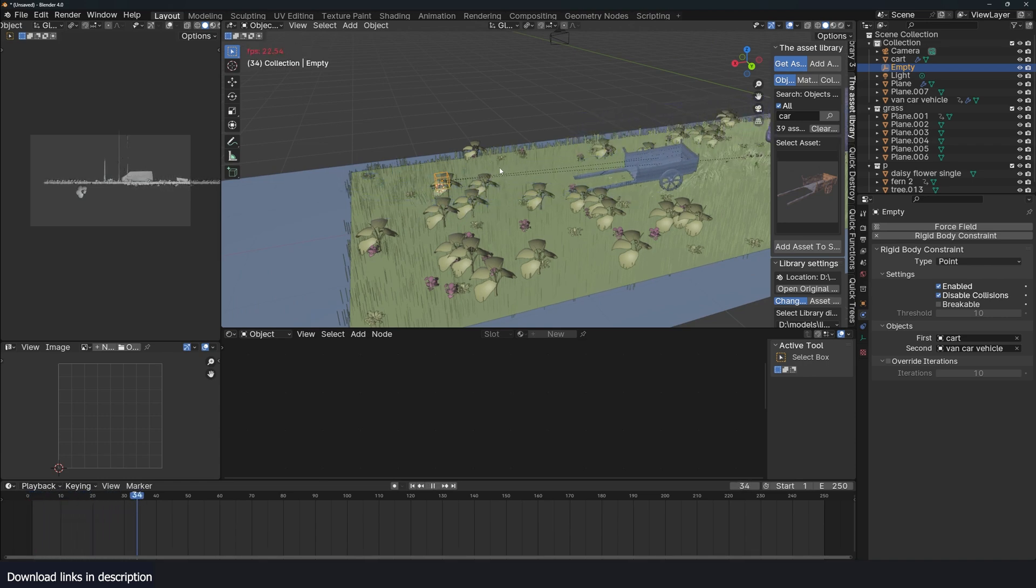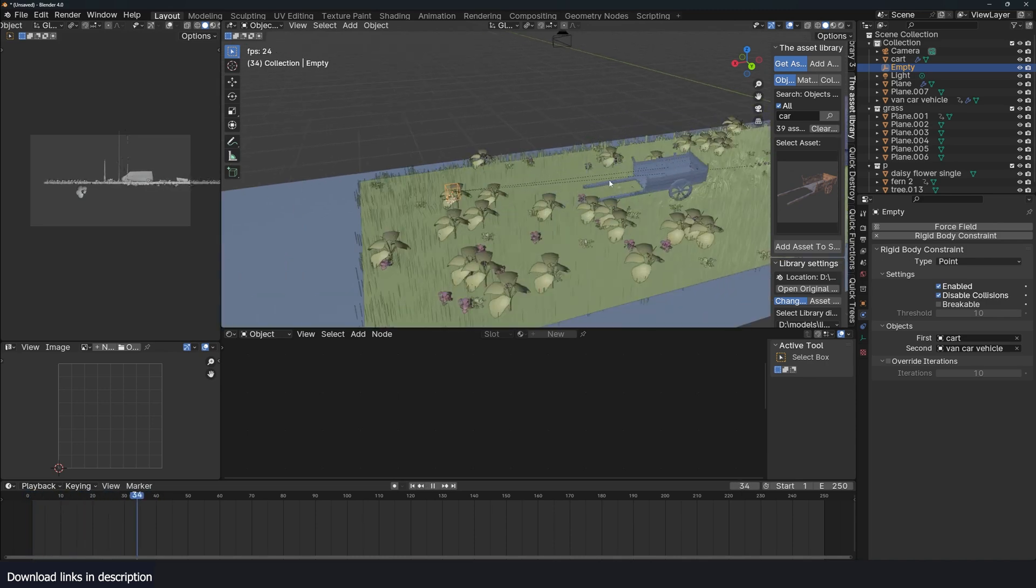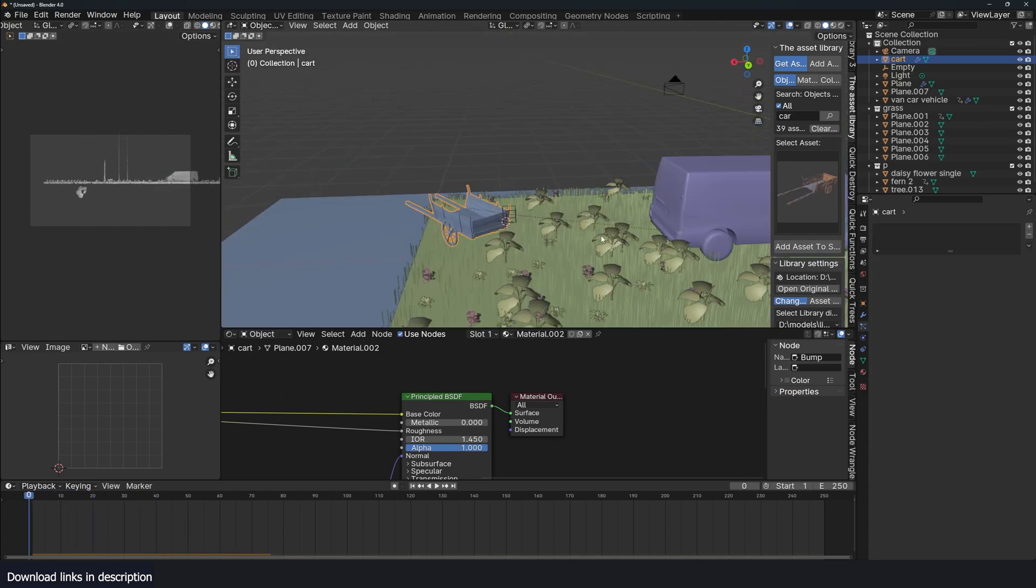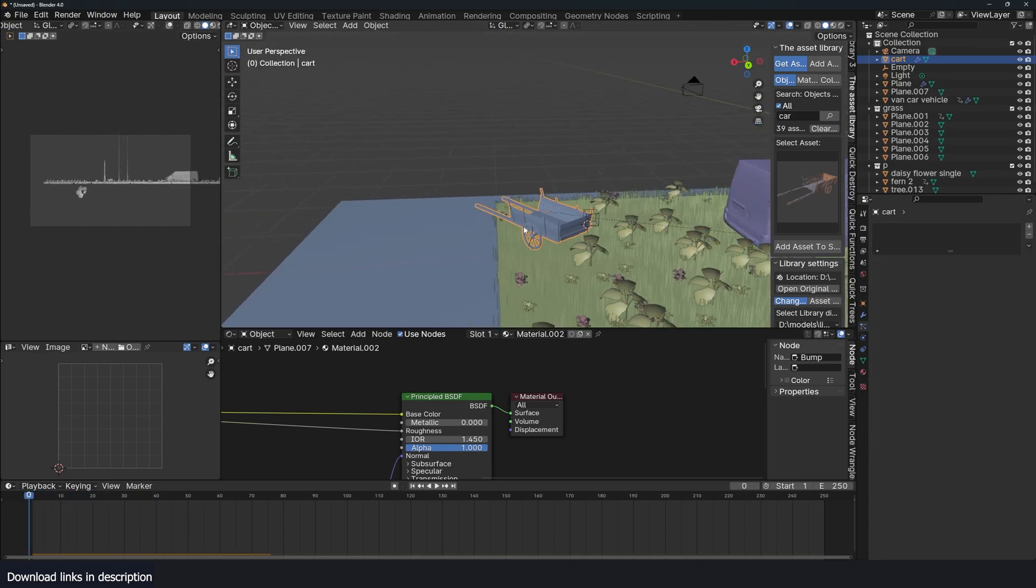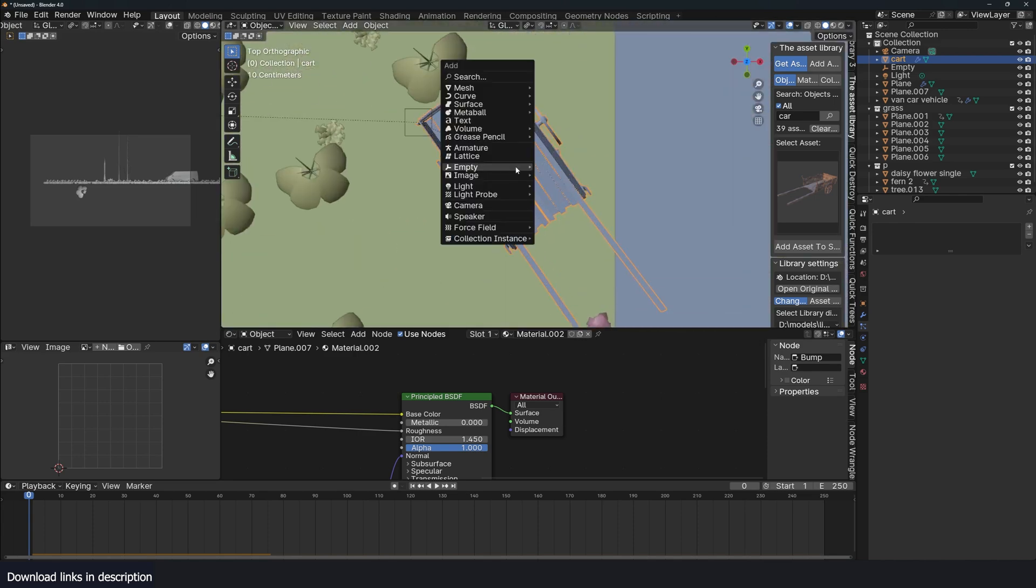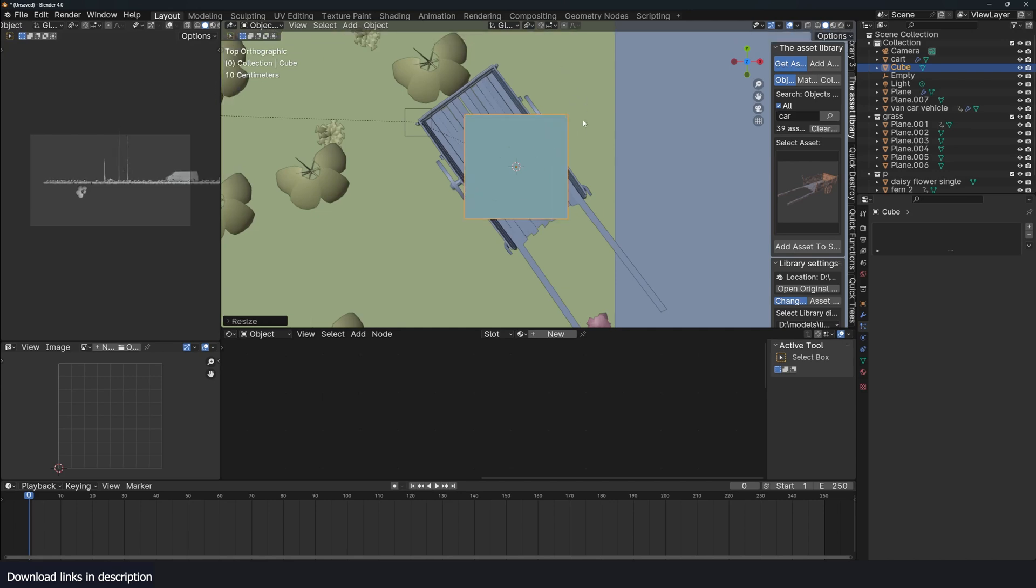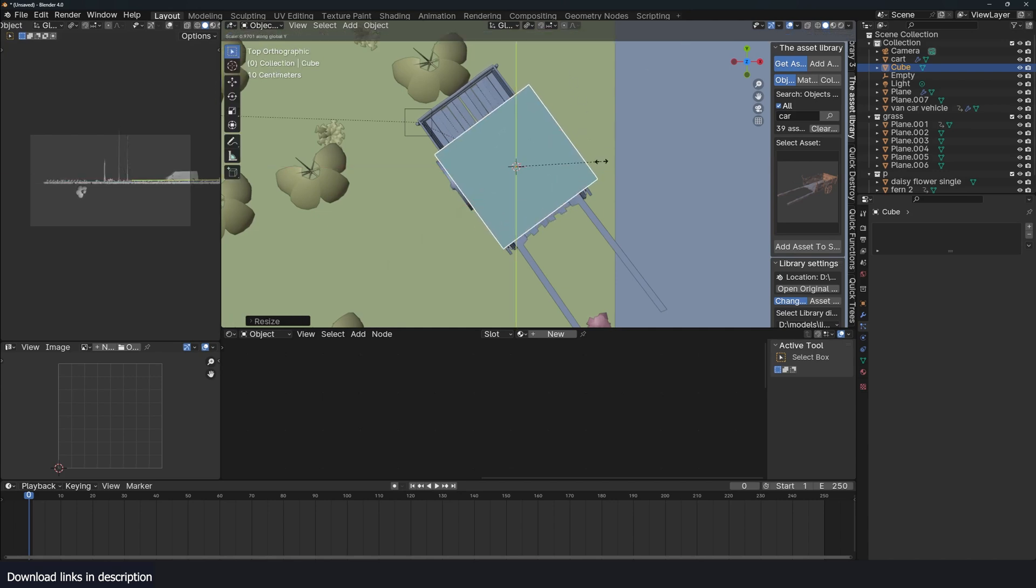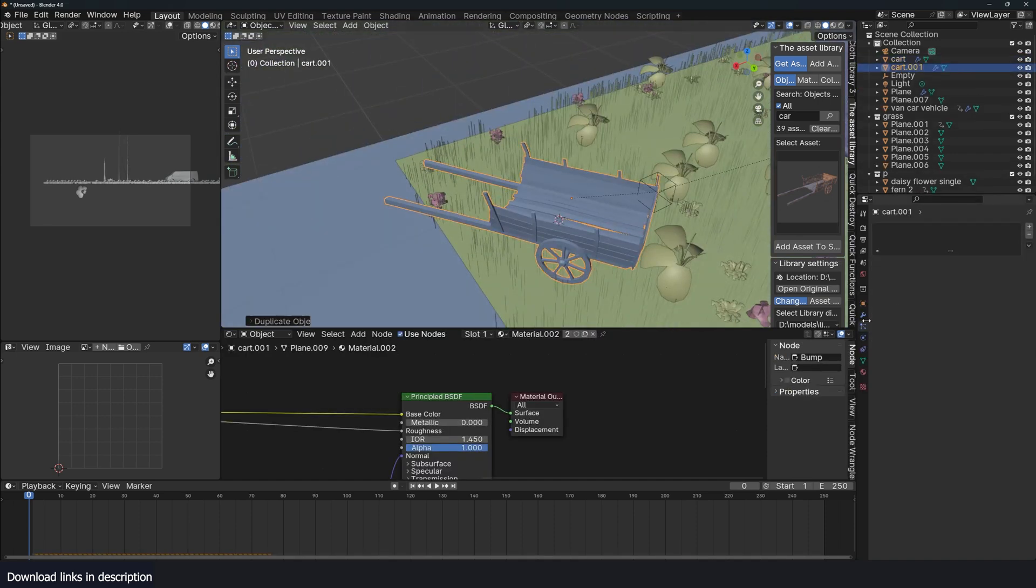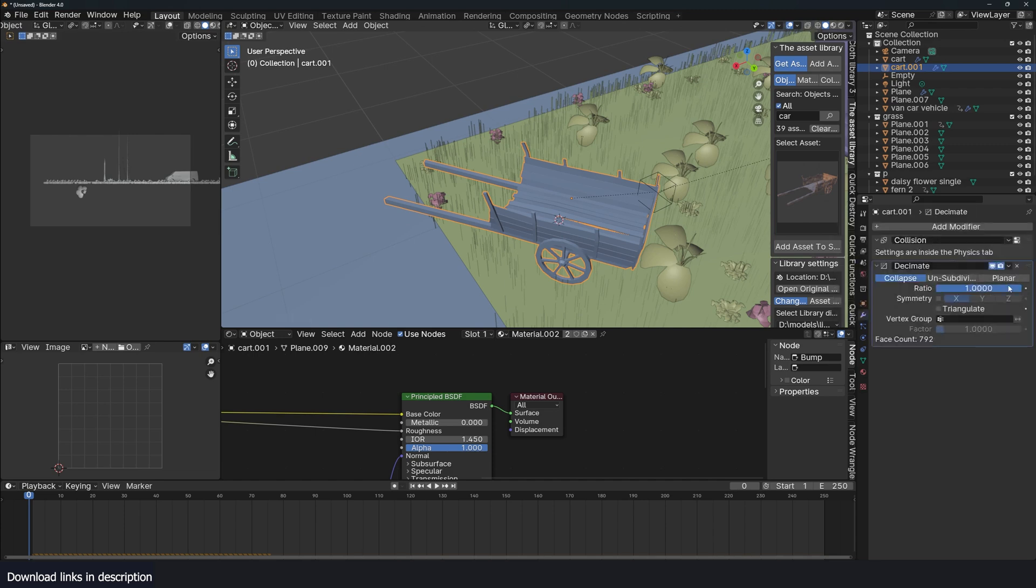So the moment we add rigid body constraints, then this is no longer colliding with these other objects. So what you can do is create a collision shape. Just shape it or you can just duplicate this and make it have less polygons. So I can just do a decimate modifier.